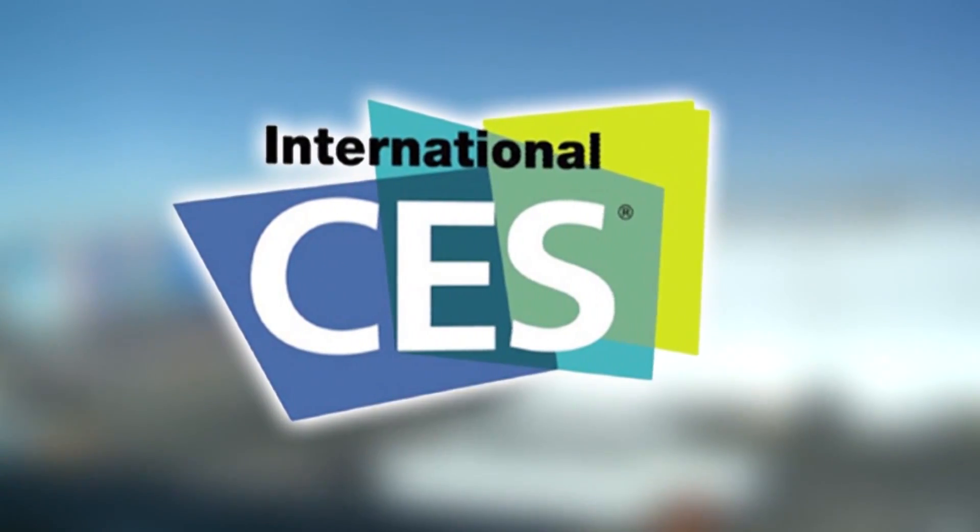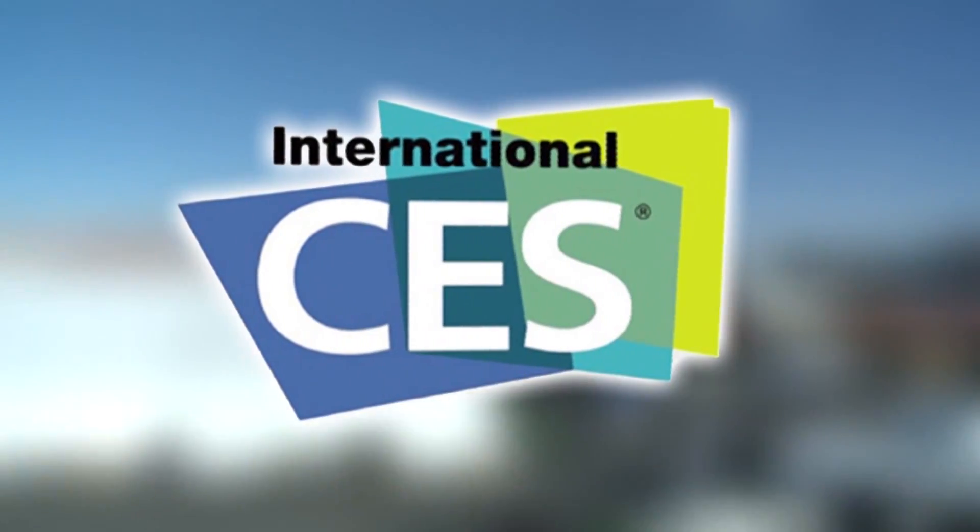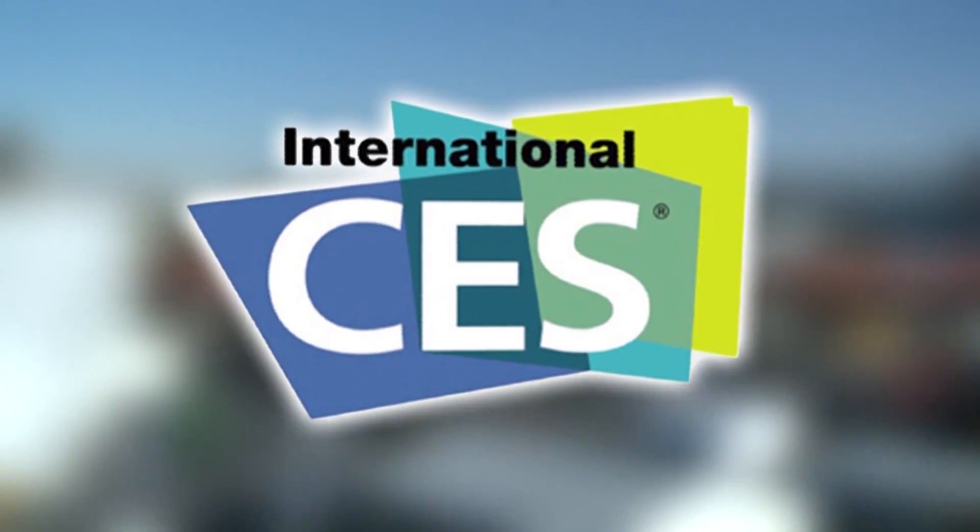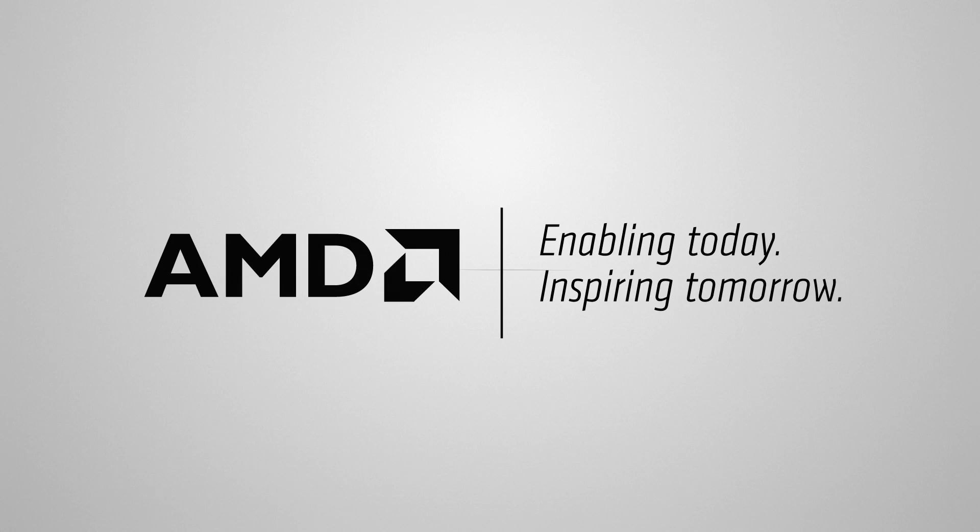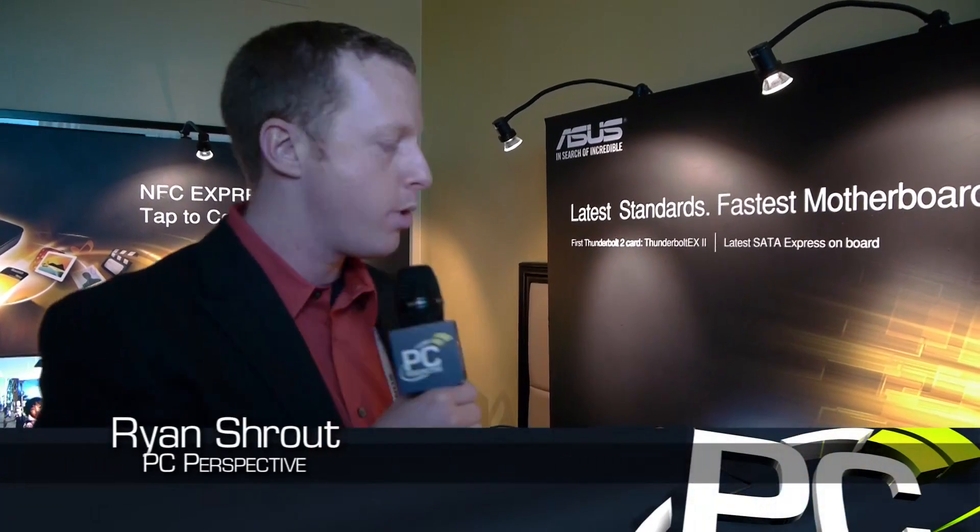PC Perspective's coverage of the 2014 Consumer Electronics Show is brought to you by AMD and the Next Generation A-Series APU. Asus has some surprises for us in the motherboard department as well.